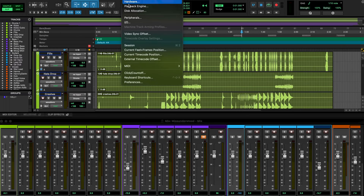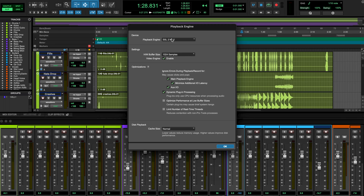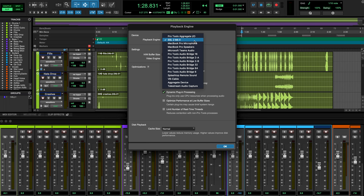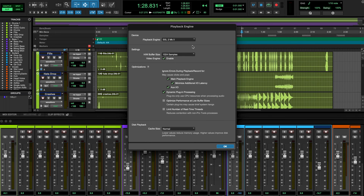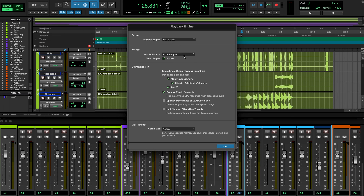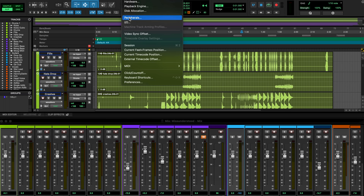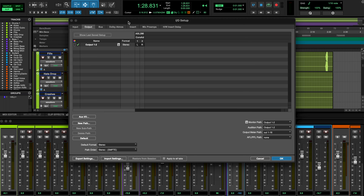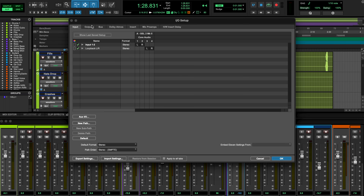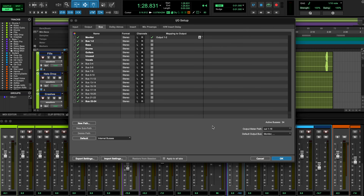In Pro Tools, head up to your setup tab, then select playback engine. Under devices, select the SSL 2 Mark 2. You can also specify the session's buffer size here — higher sample rates and lower buffers reduce latency but at the cost of CPU usage and increased file size. Once you've set this, head over to the IO tab in the same setup menu to make sure your inputs, outputs, and buses are all aligned with your interface connections, and now you're good to go.